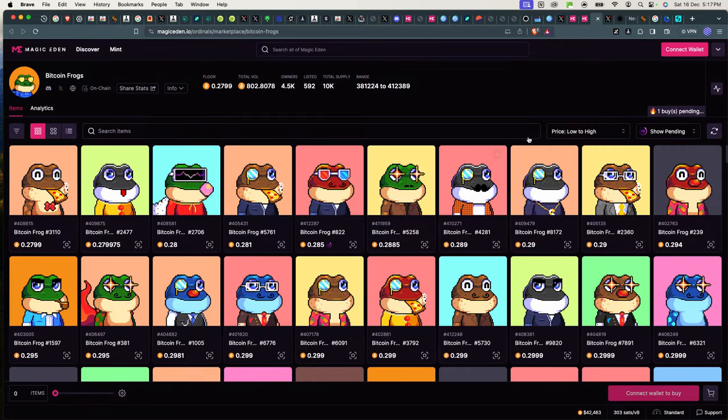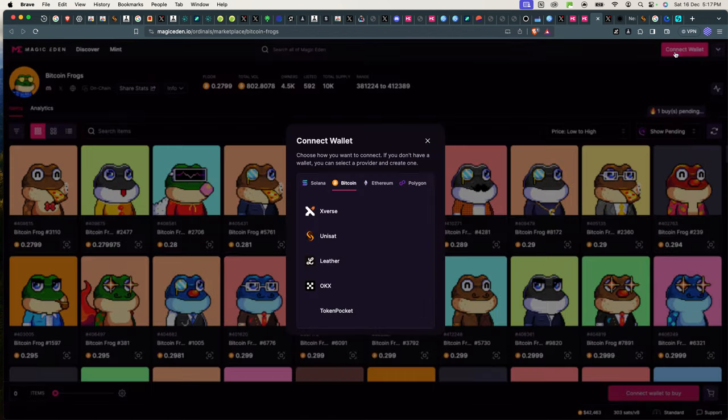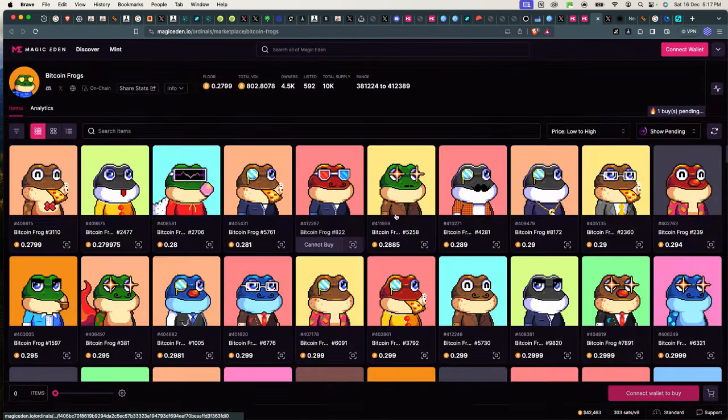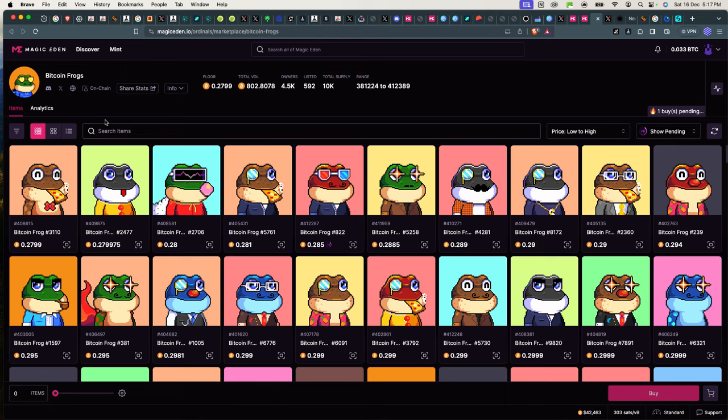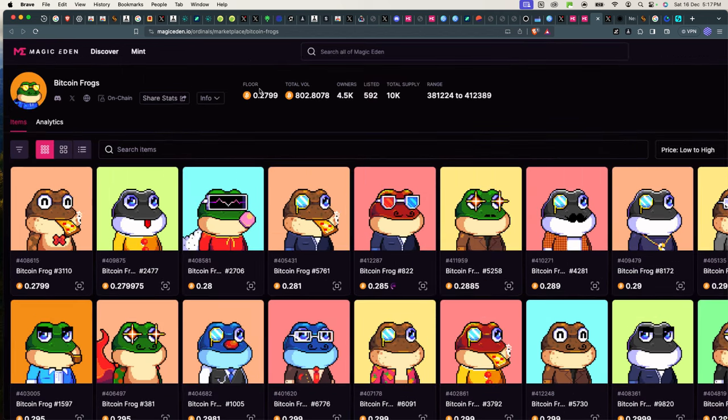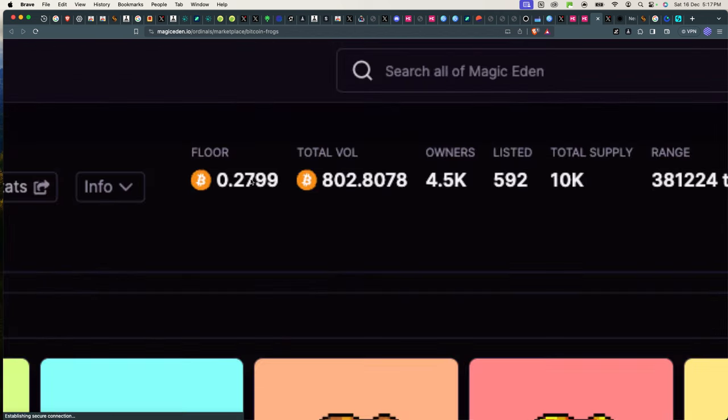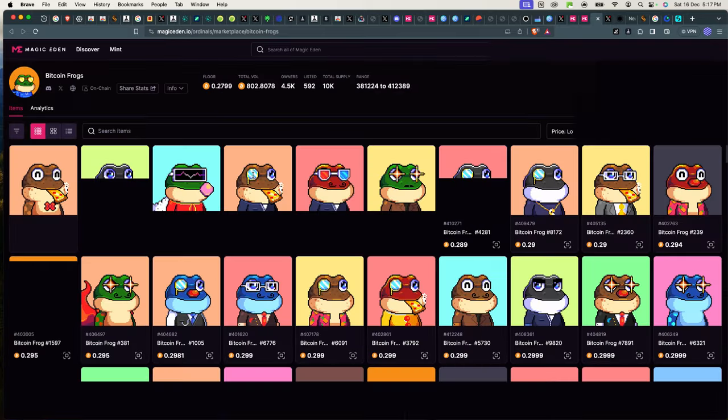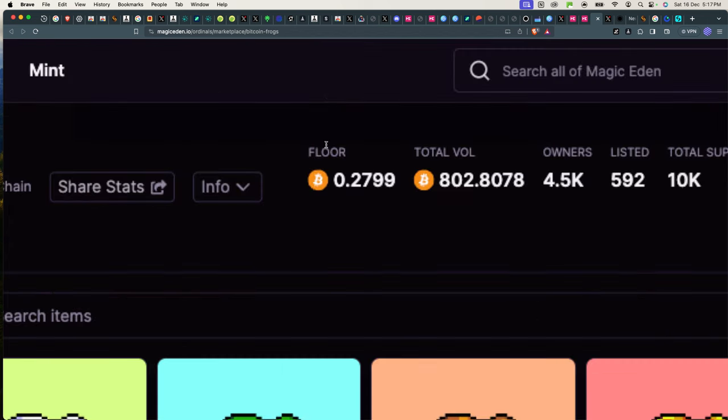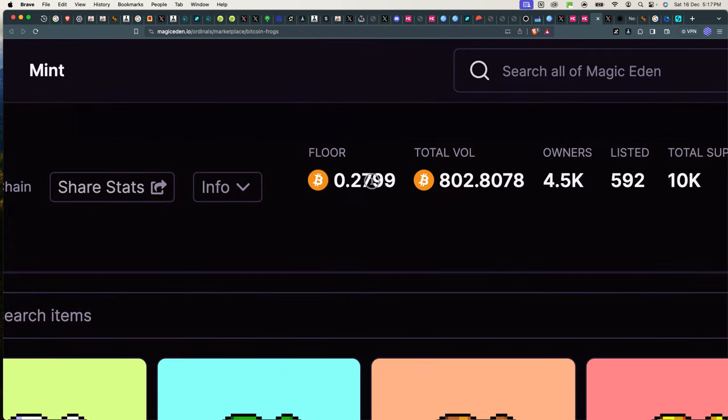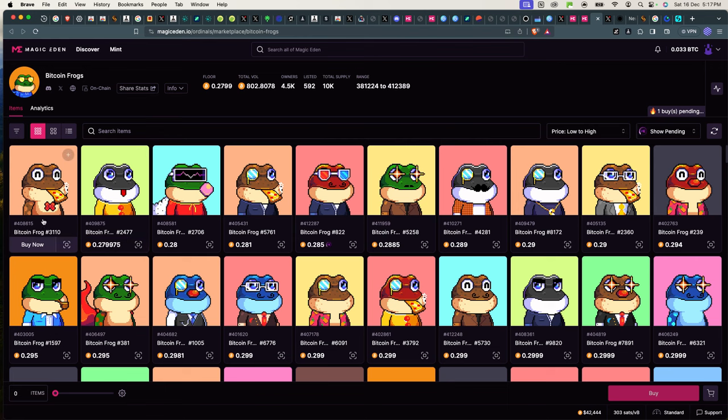When it comes to NFTs, I kind of briefly went over it. If I want to buy a Bitcoin Frog, I simply just have to connect my Unisat wallet again. And if I find it, I have to make sure that the collection is the right one. How do I check? I check here how much volume has been trading this coin, I mean this NFT.